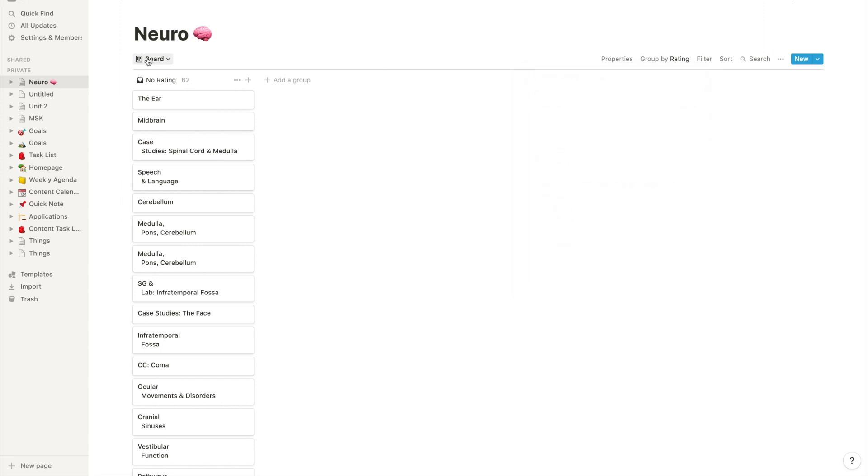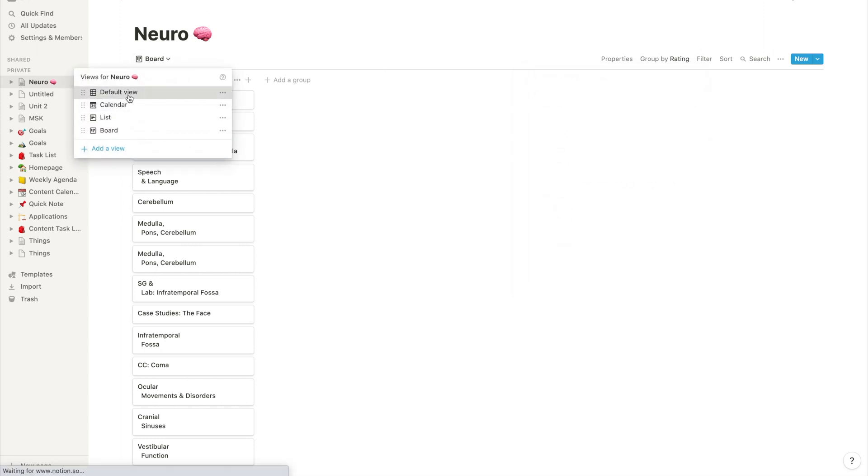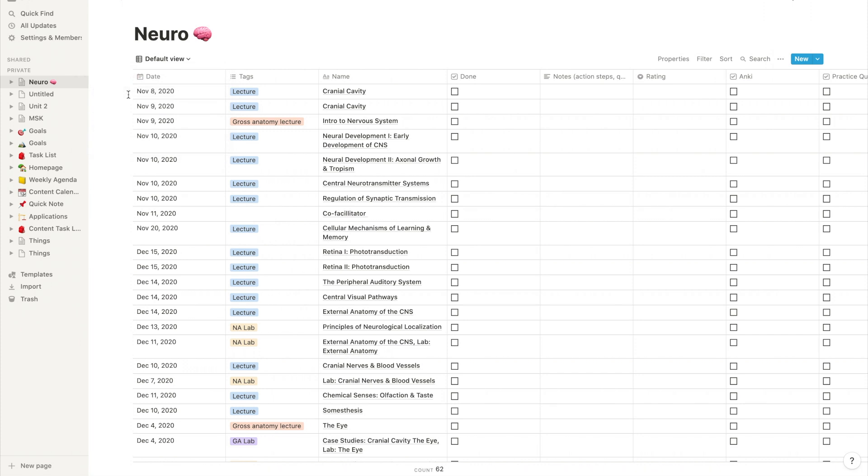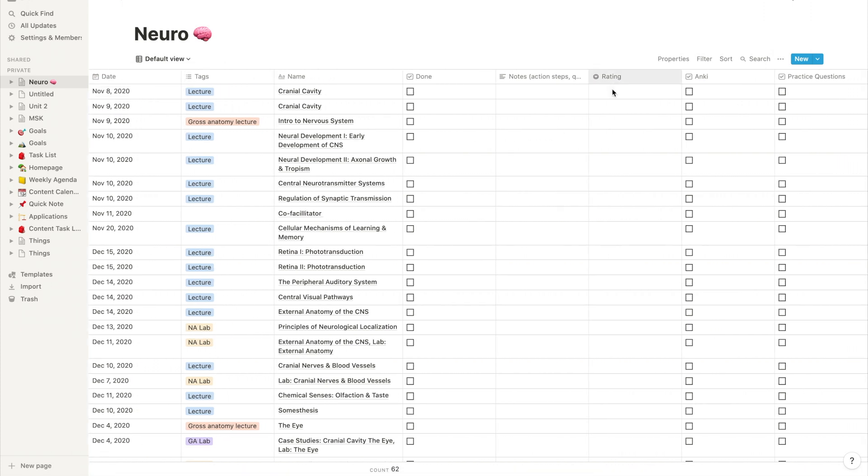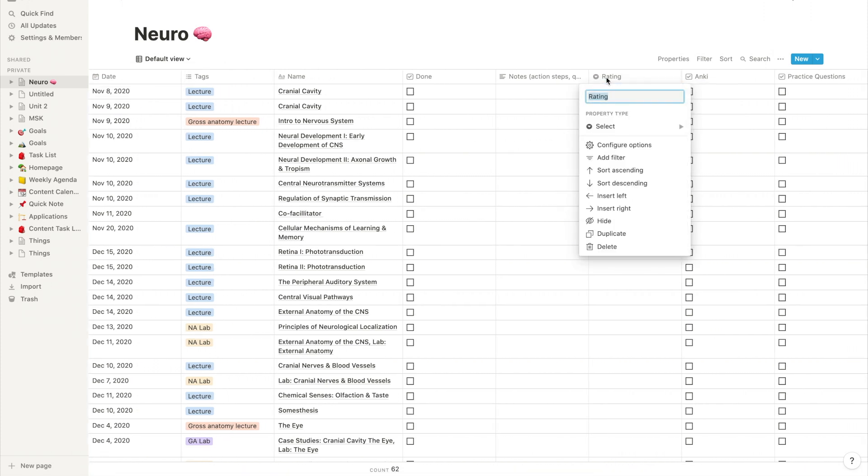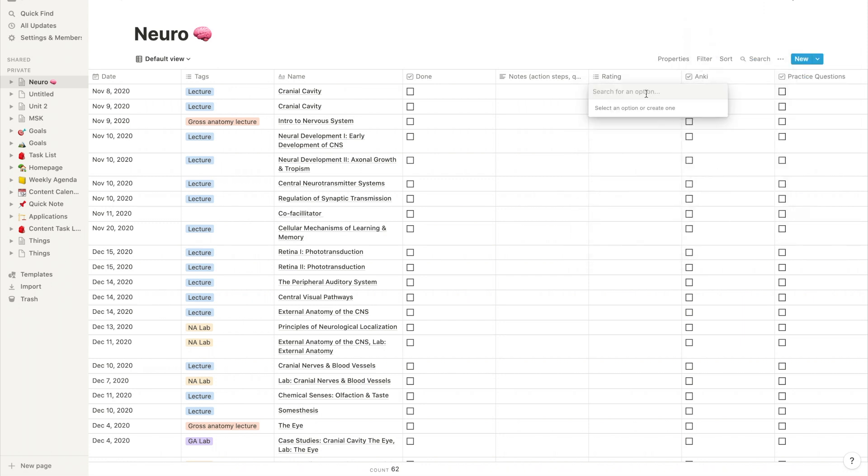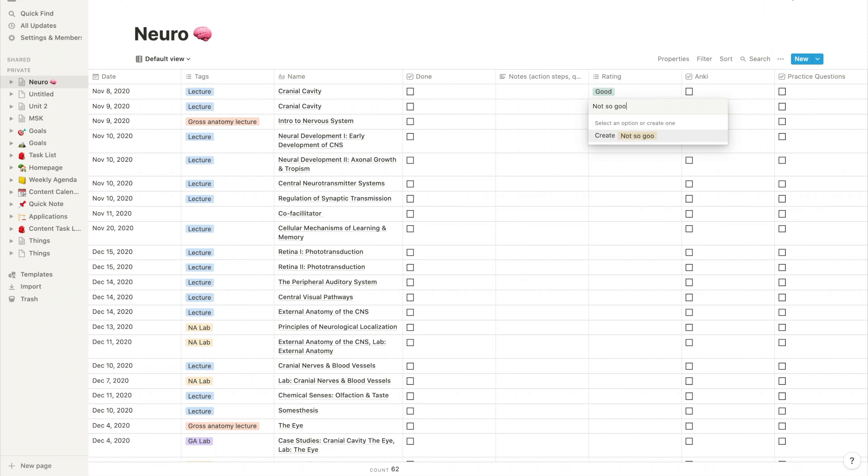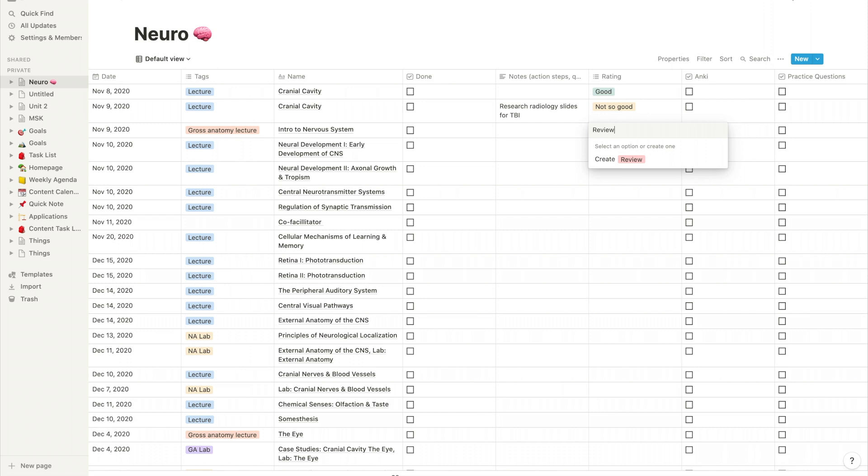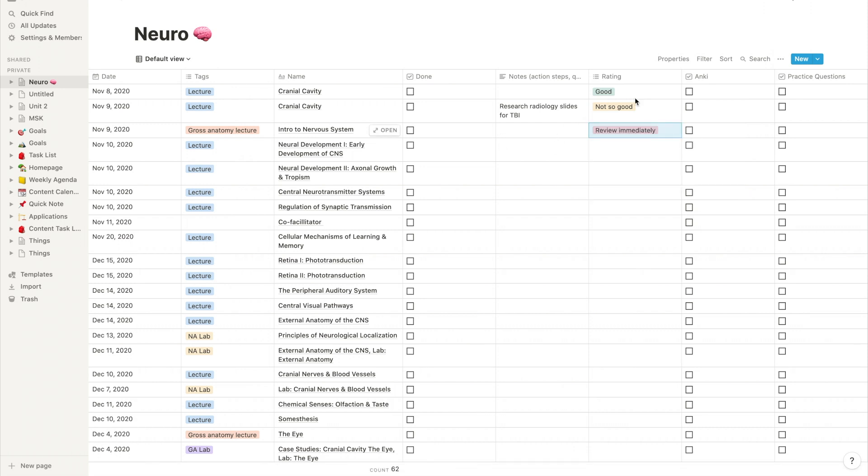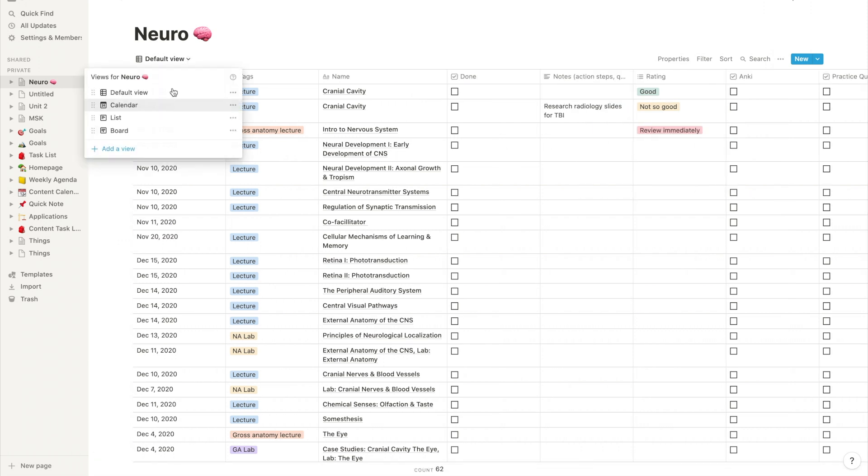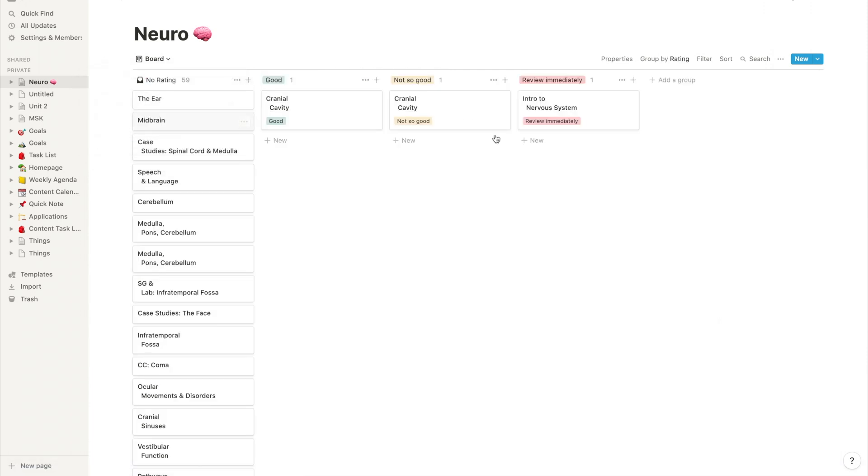So with the rating column, I like to say how I'm feeling after I've done a lecture, whether it went good, whether it went bad, not so good. And I add that using the select tool. And so I add that in there here. And I go back to my board view.